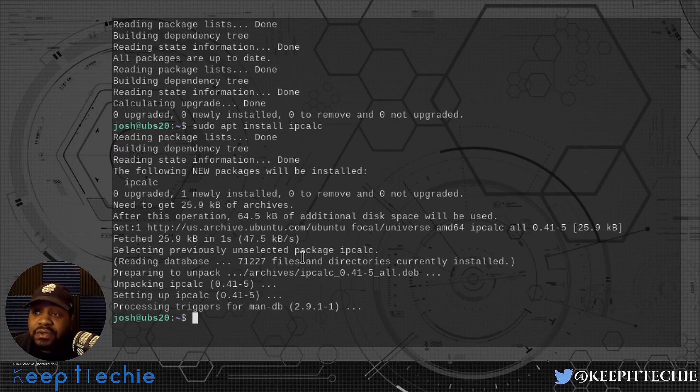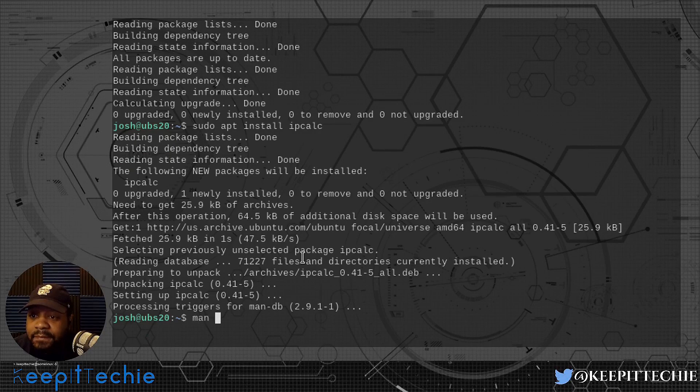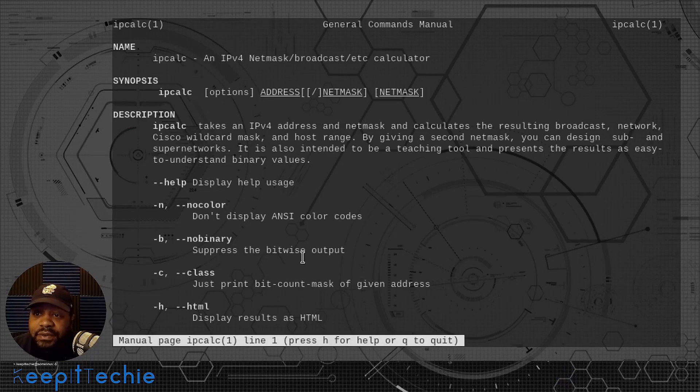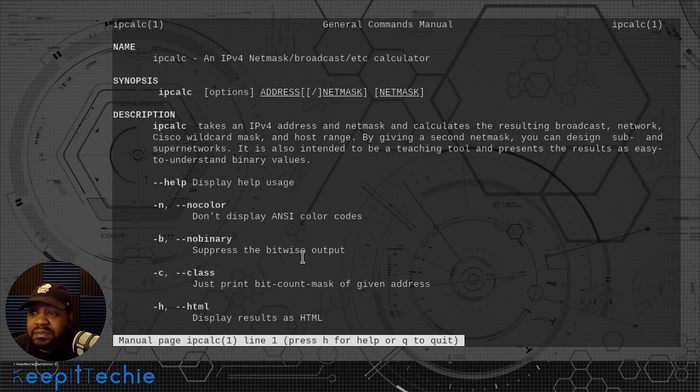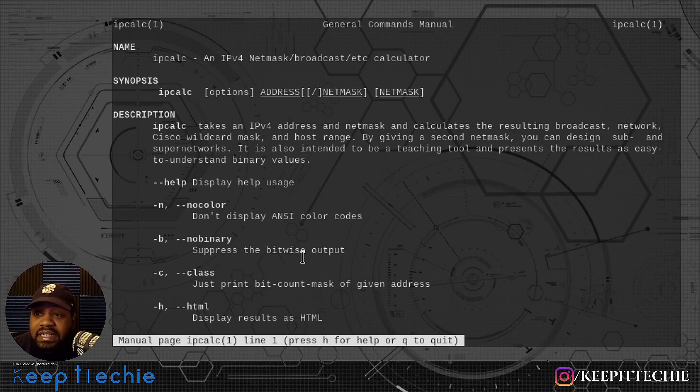Now let's go to the man page now that we have it installed. So let's type man and then ipcalc and press enter. Boom. And here we go. Here's the information about the actual command. I'm glad they have a man page. Some applications or utilities don't have a man page or a manual.